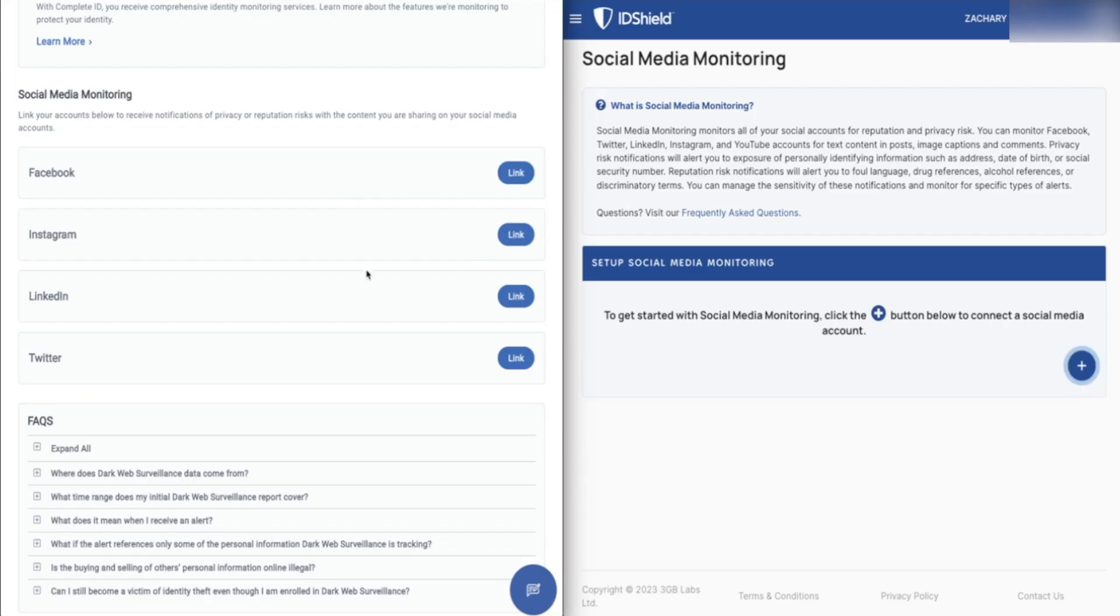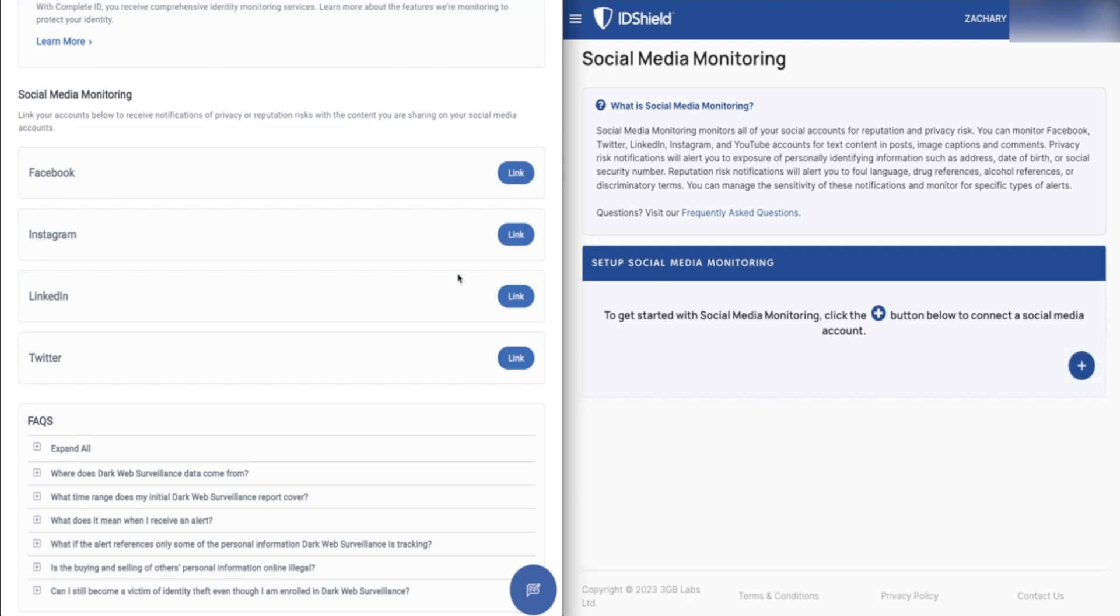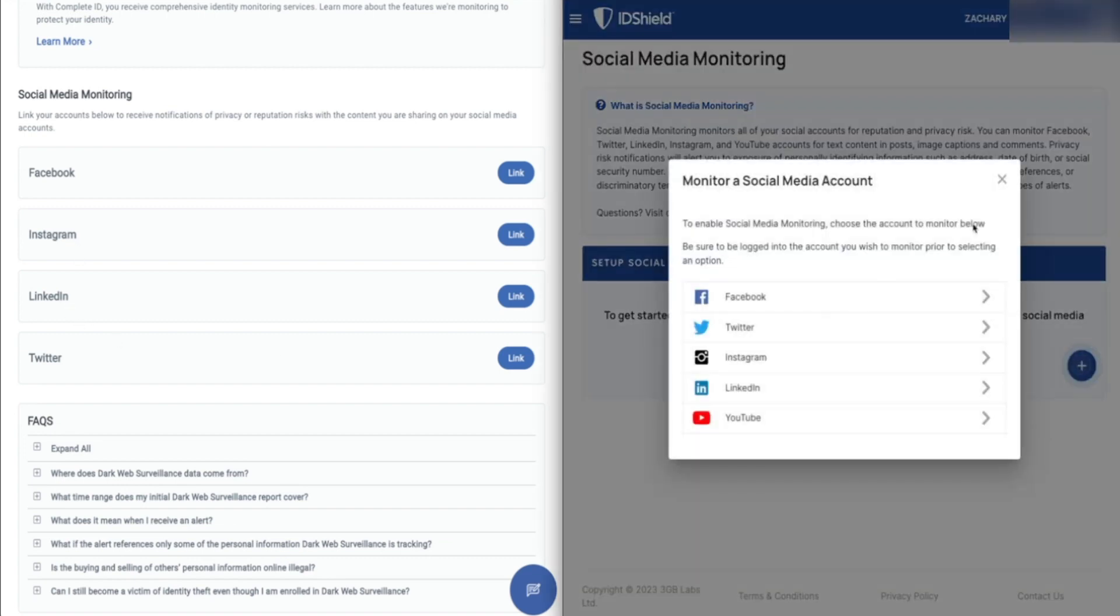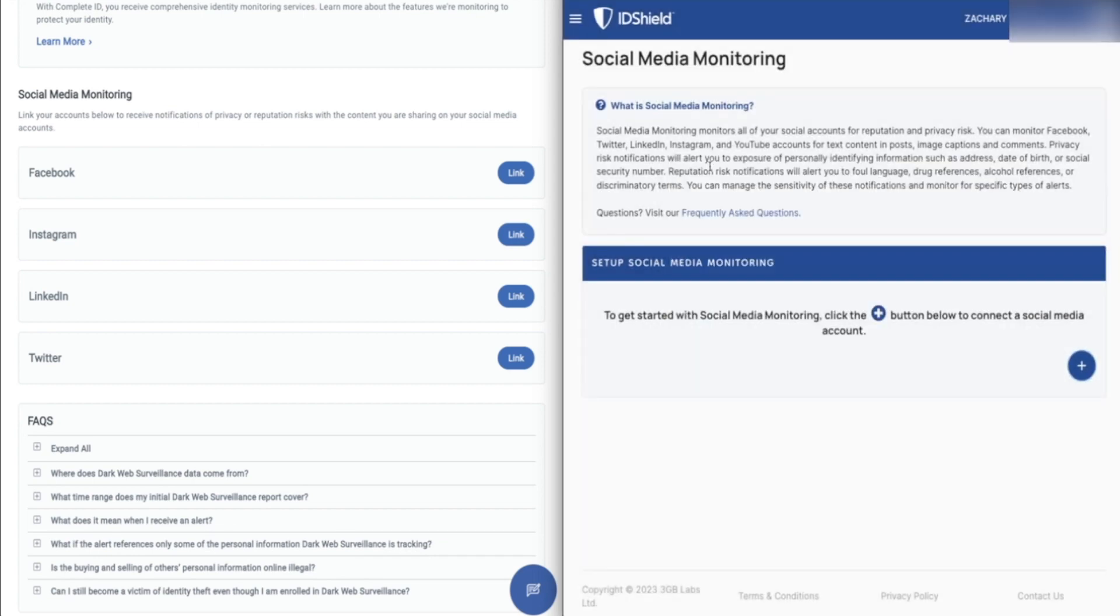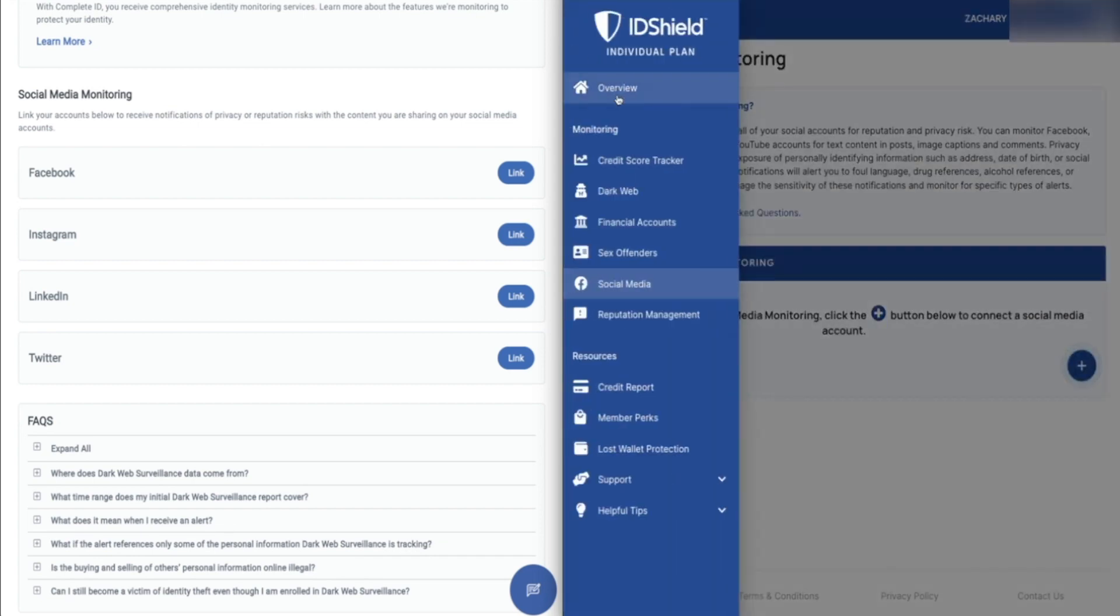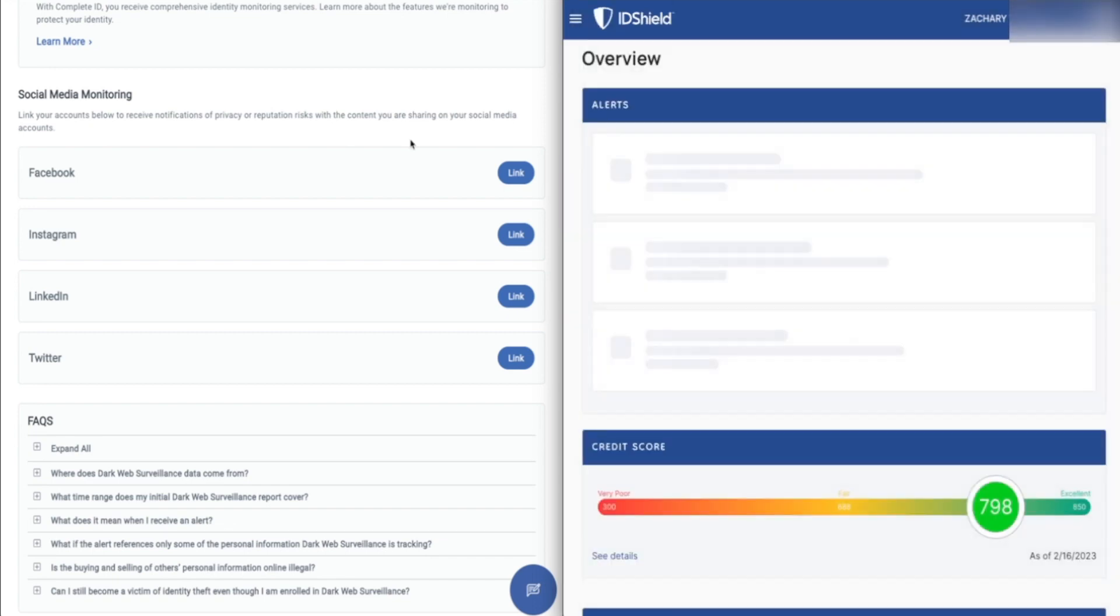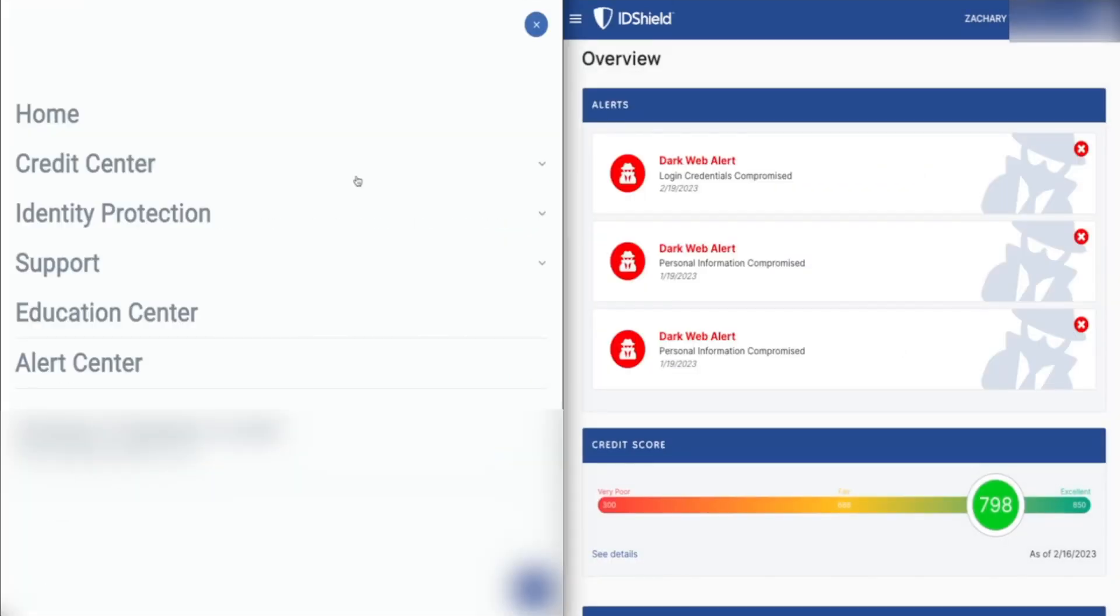One last thing to note in terms of personal information monitoring is that both of these companies allow you to link your social media accounts and keep an eye on any abusive or profane activity that might be going on there. With Complete ID, you can monitor your Facebook, Instagram, LinkedIn, and Twitter accounts. And with ID Shield, it's all of those plus YouTube here. Definitely a nice thing to have. Definitely something I'm starting to see more and more on these identity theft protection services.